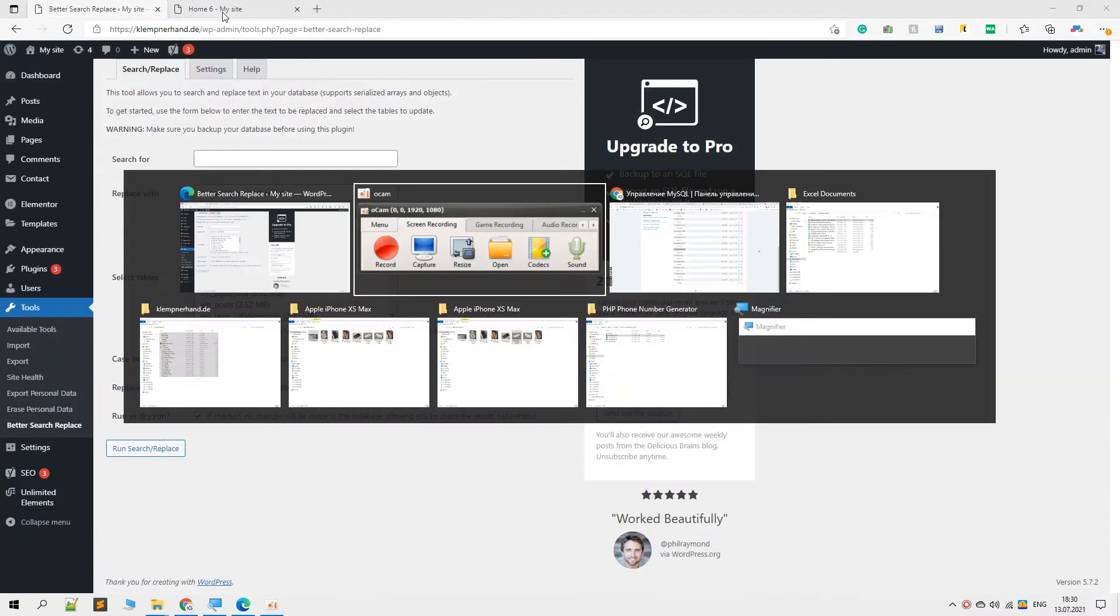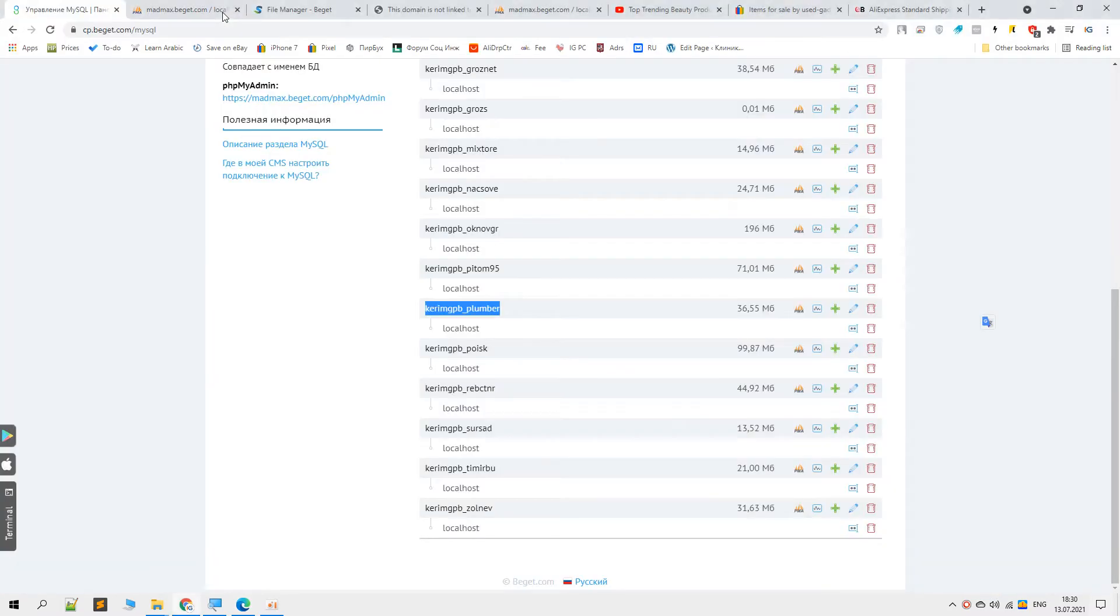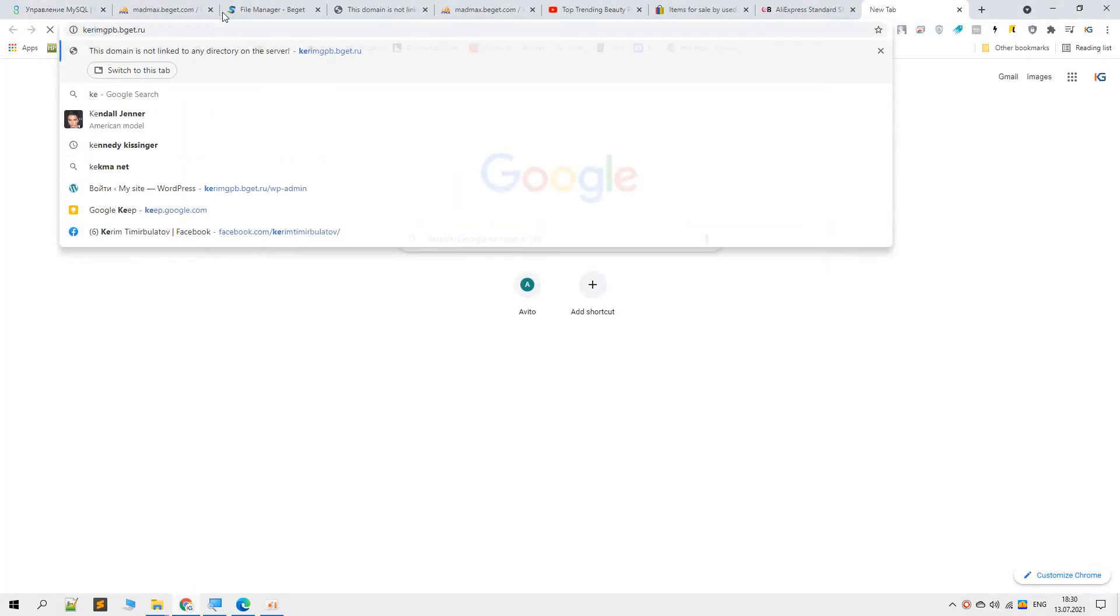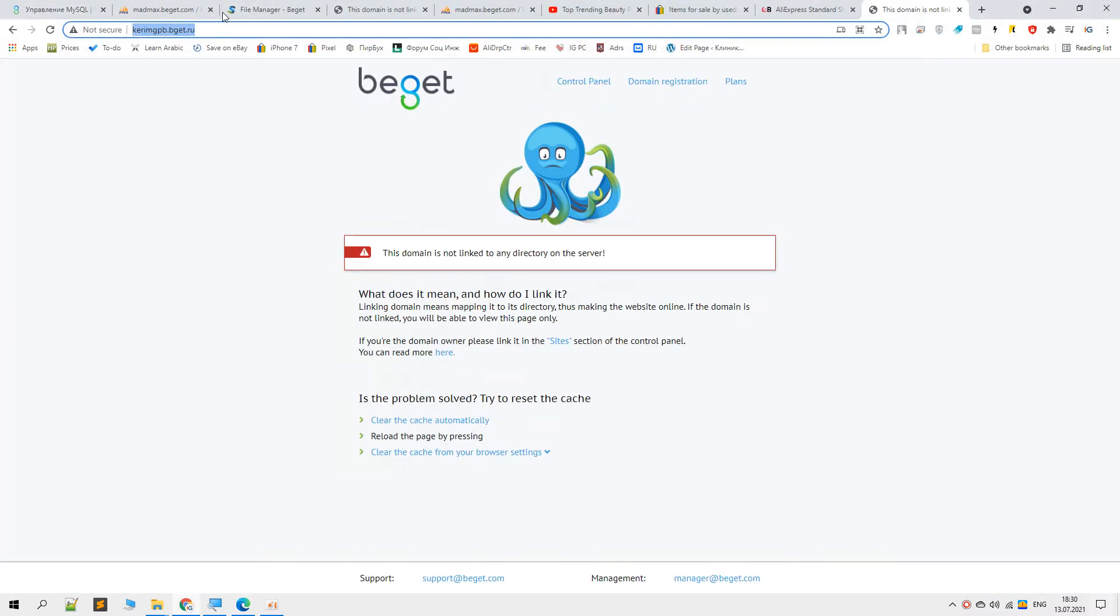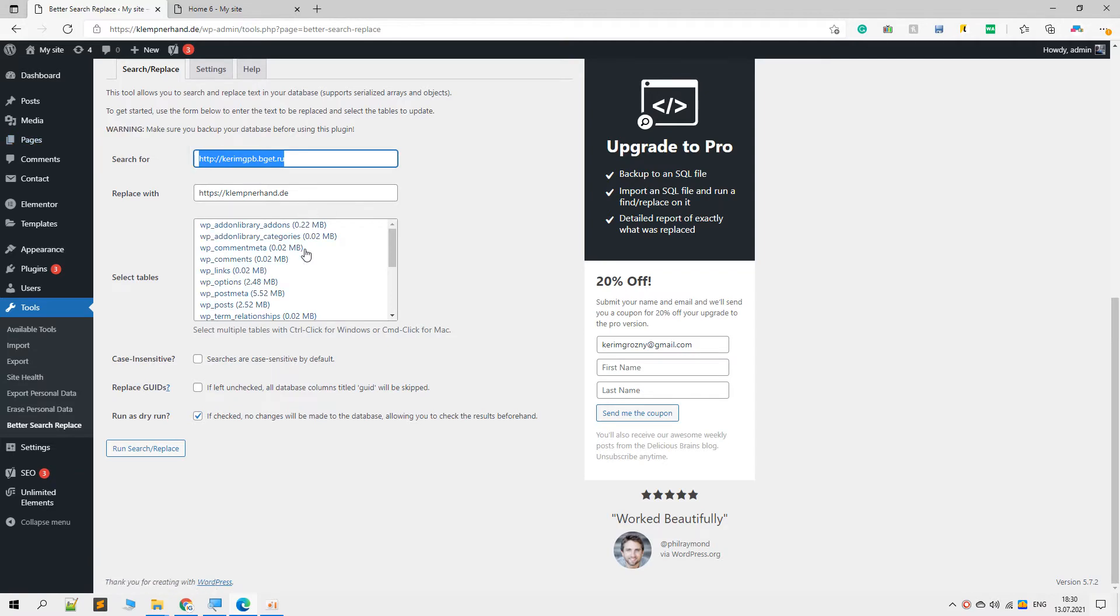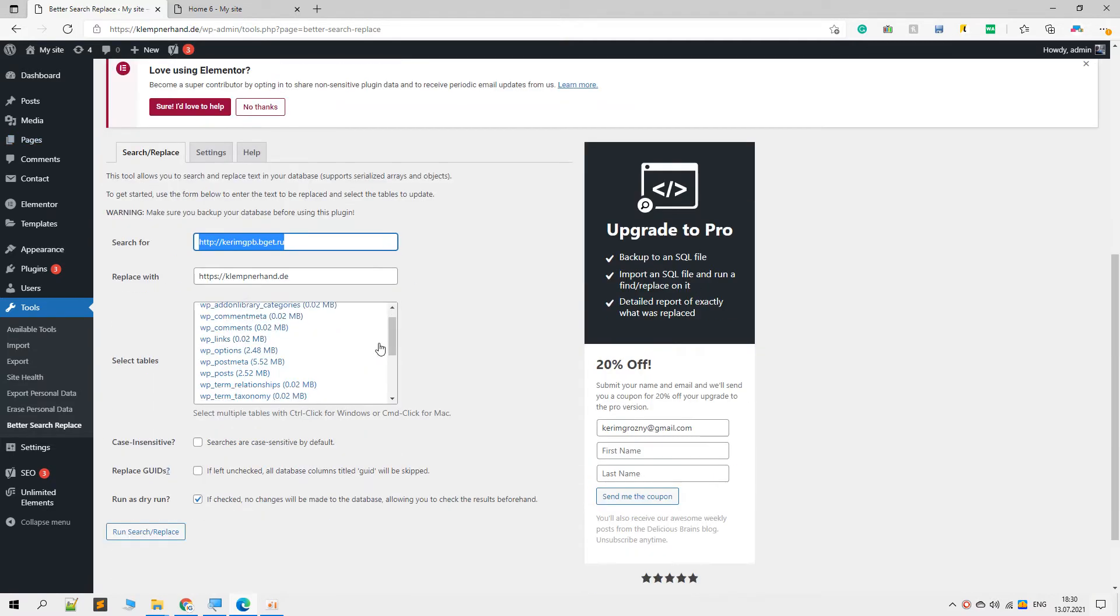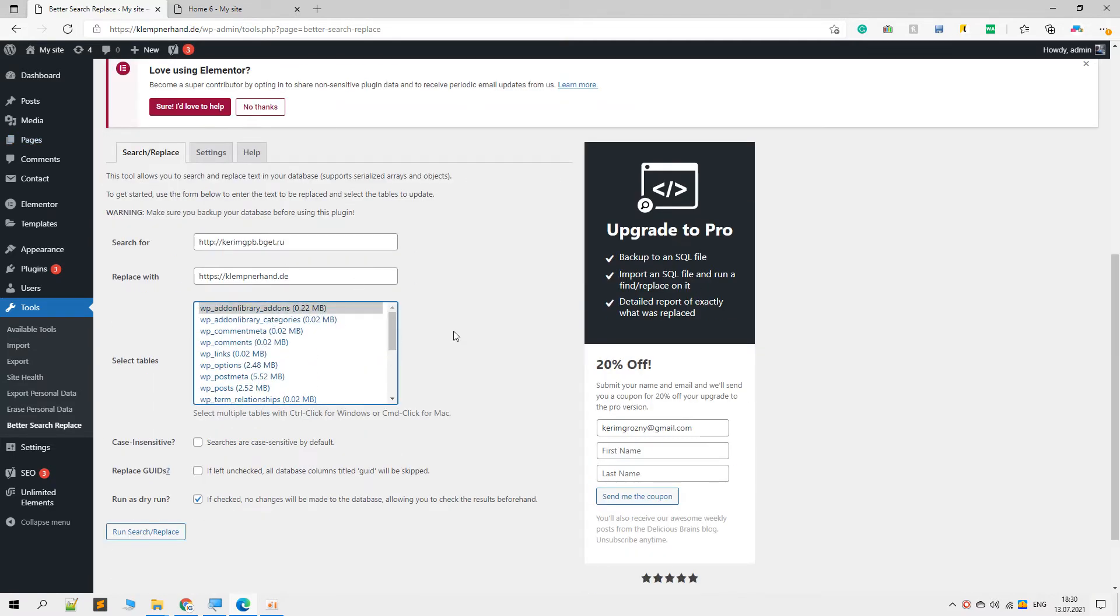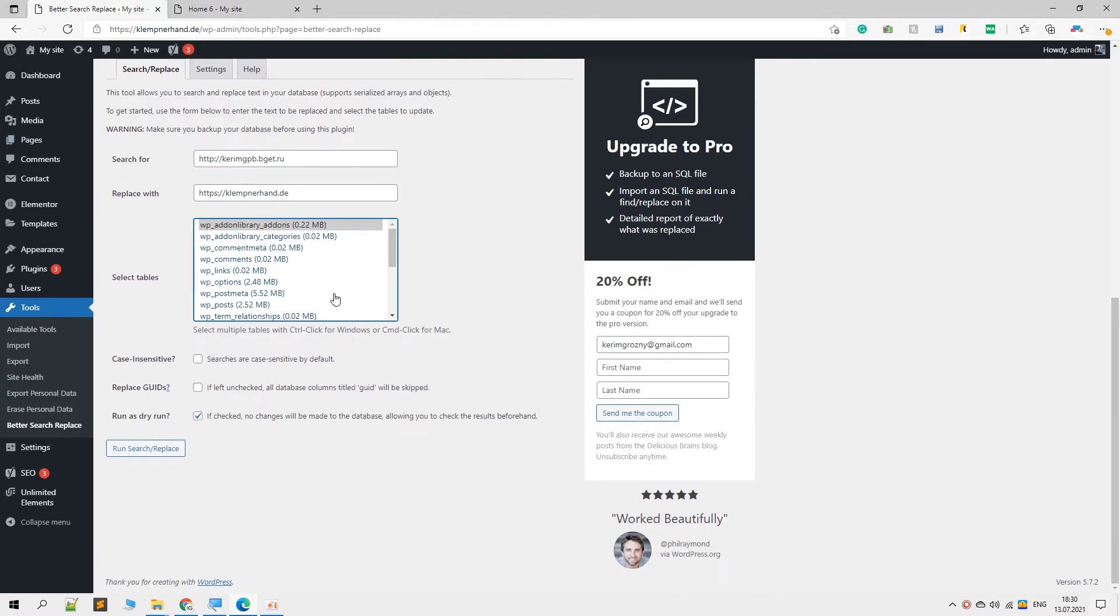Let me take a look at the old domain name, which was this domain. Right now what we will do is look for this name and replace it wherever it finds. Let me select all of these database tables.